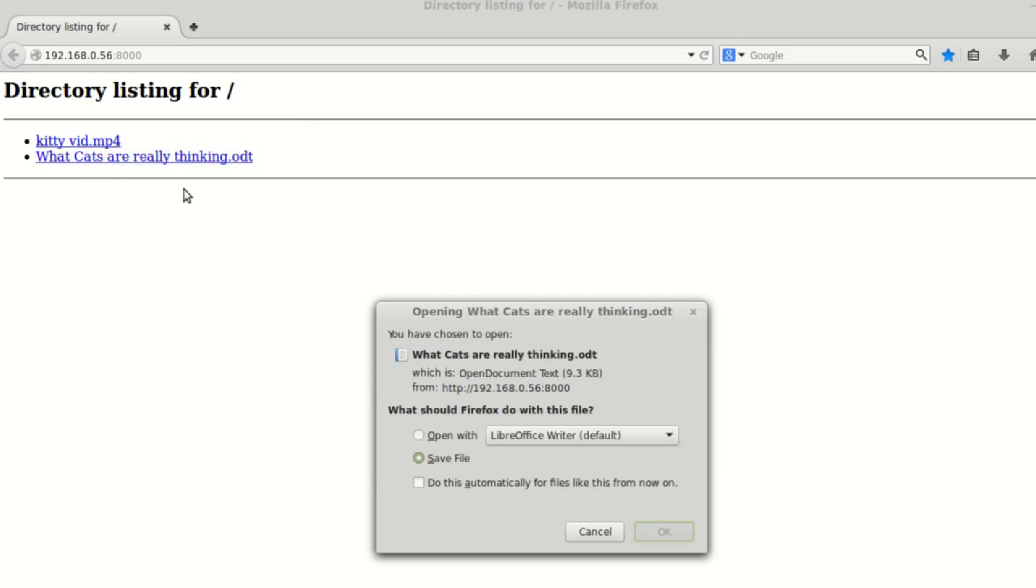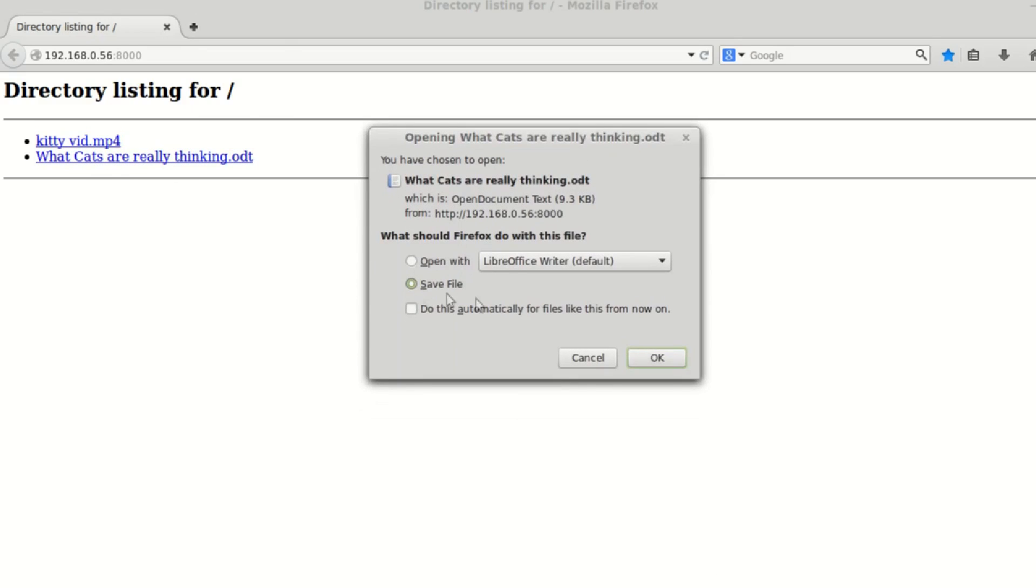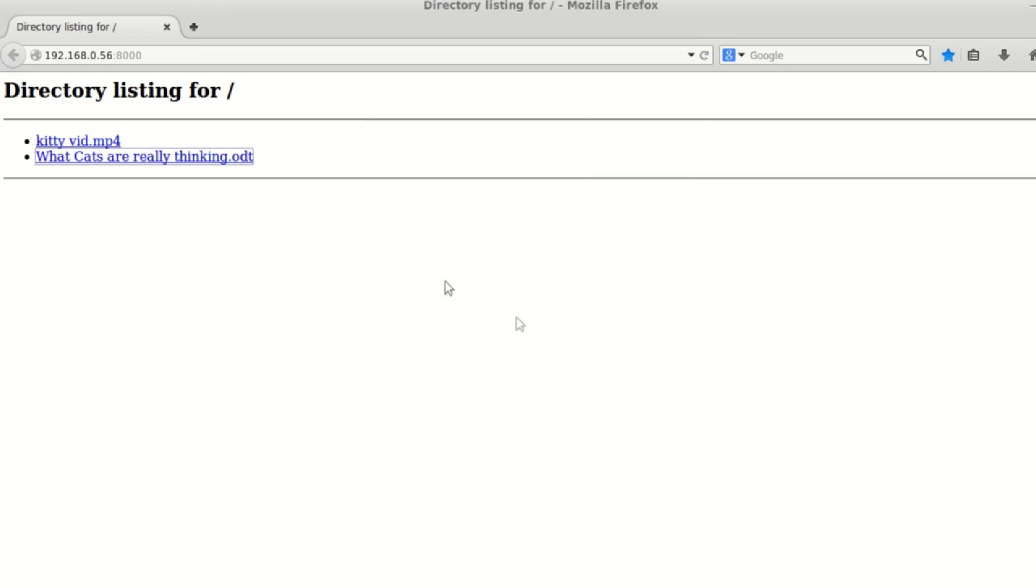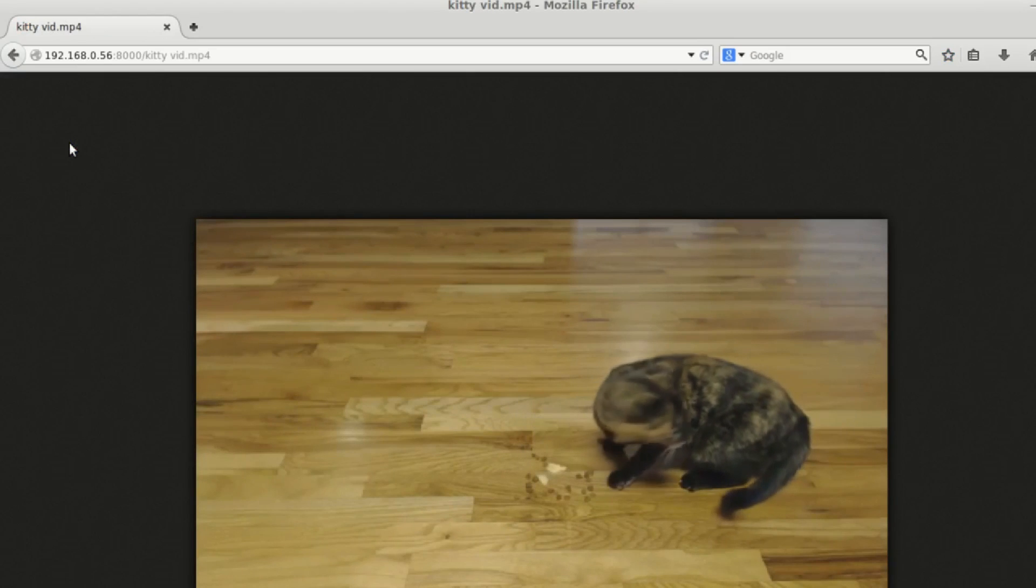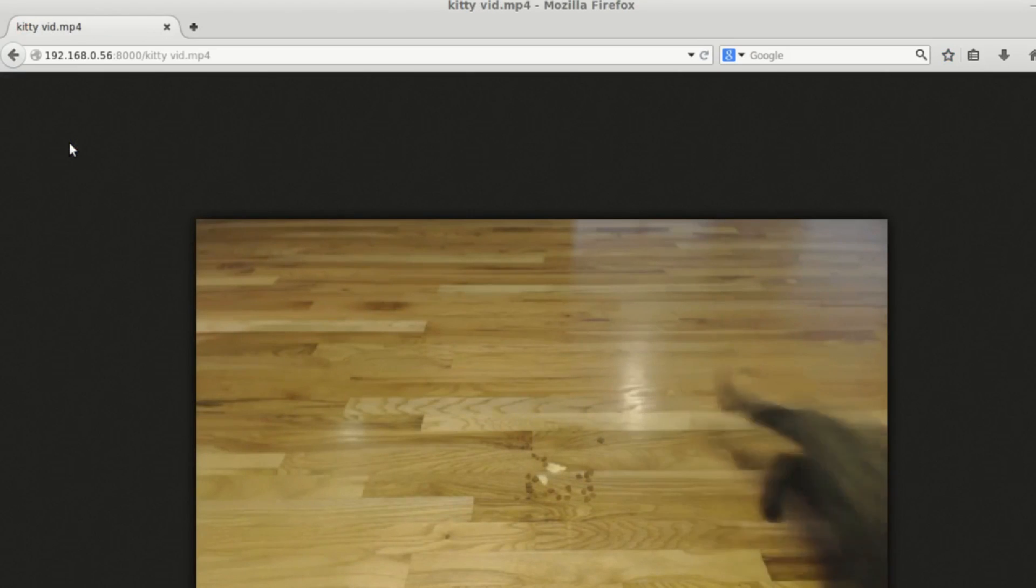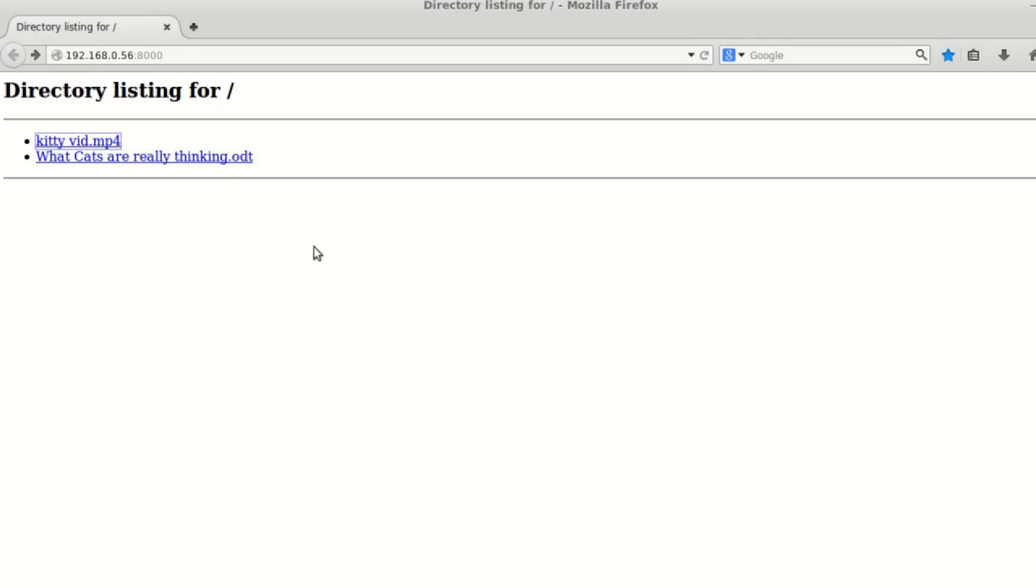And let's see if I want to click on this one, I can either open it or save it on this machine here if I want to, and let's see if my kitty video works. Ah, there's kitty. Yeah, that's going to be huge.